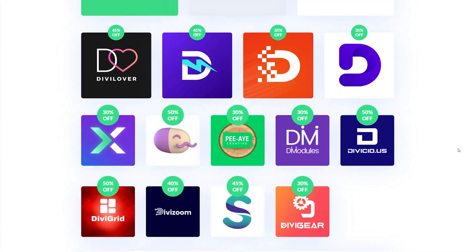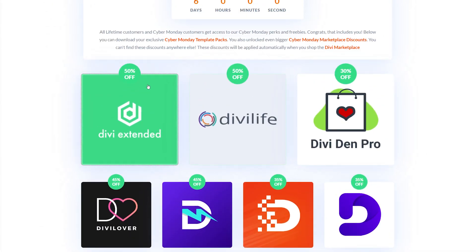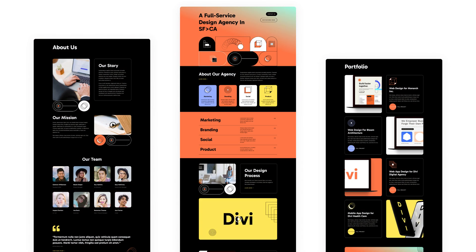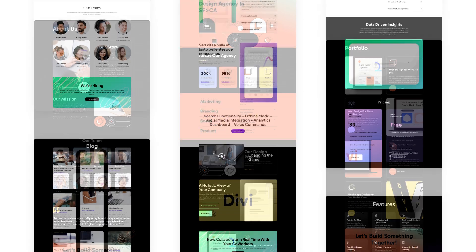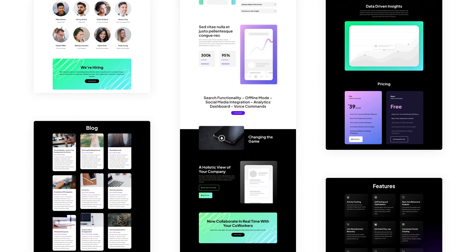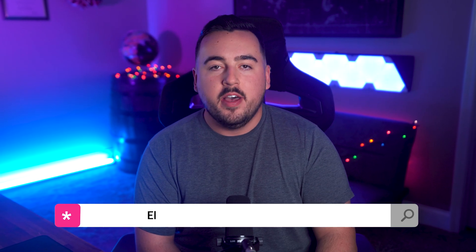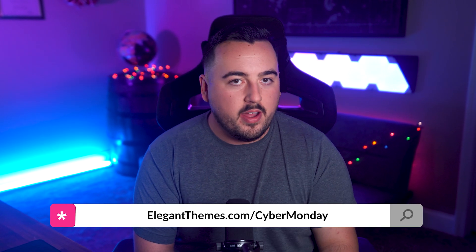And don't forget, everyone participating in our Cyber Monday sale will get a free prize with each qualifying purchase, unlock secret discounts, and exclusive website packs. Head over to elegantthemes.com slash Cyber Monday to learn more.